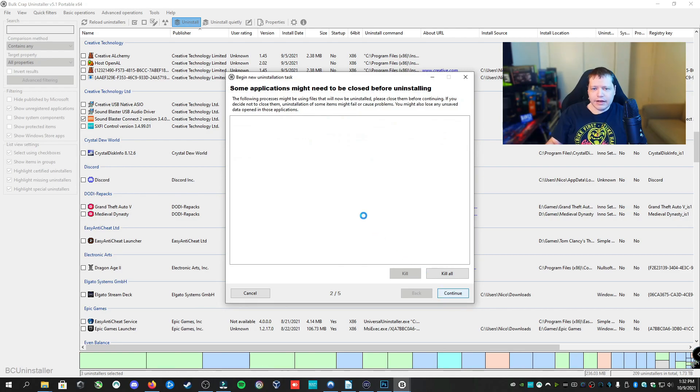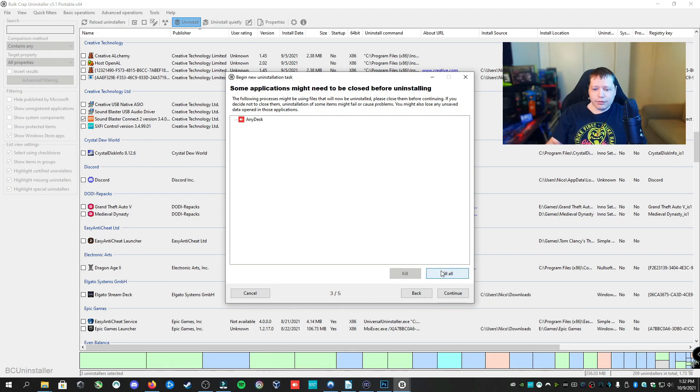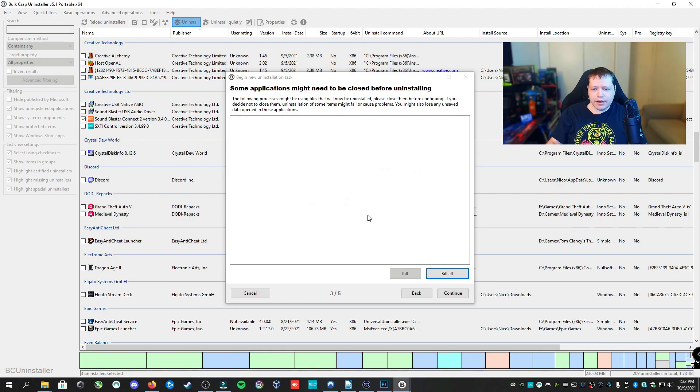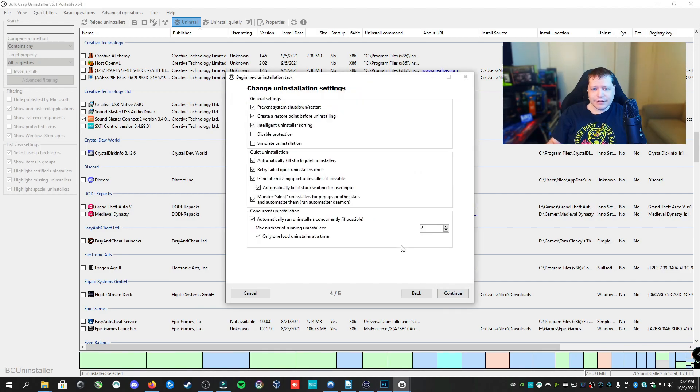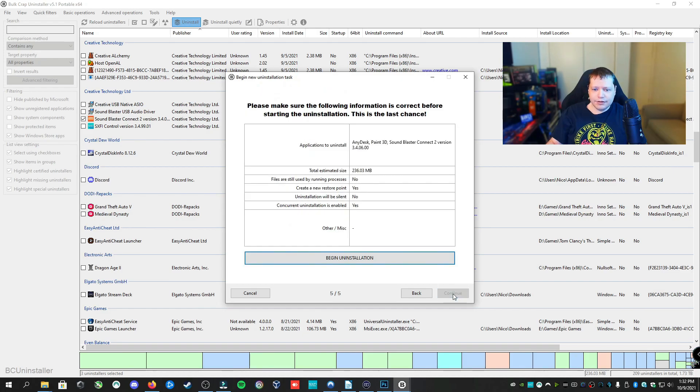And then it's going to check if any applications are running that need to be killed, such as with end task. So we're going to kill all and click OK. Then we can click continue because there's no more applications in the list. And here, for this case, I want you to just leave these as it is and then click continue.